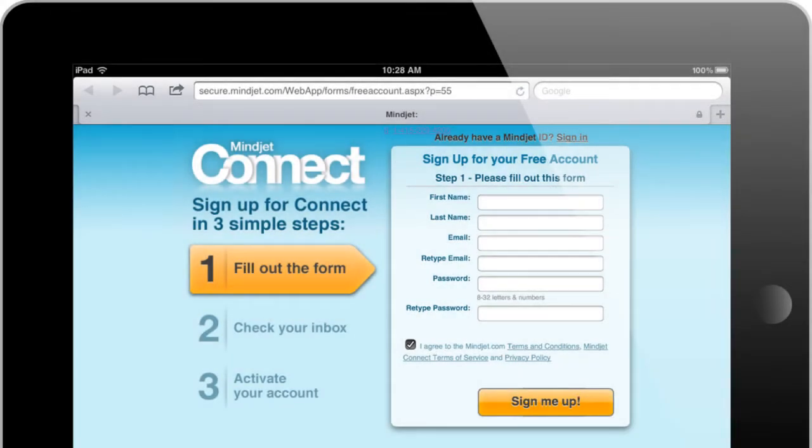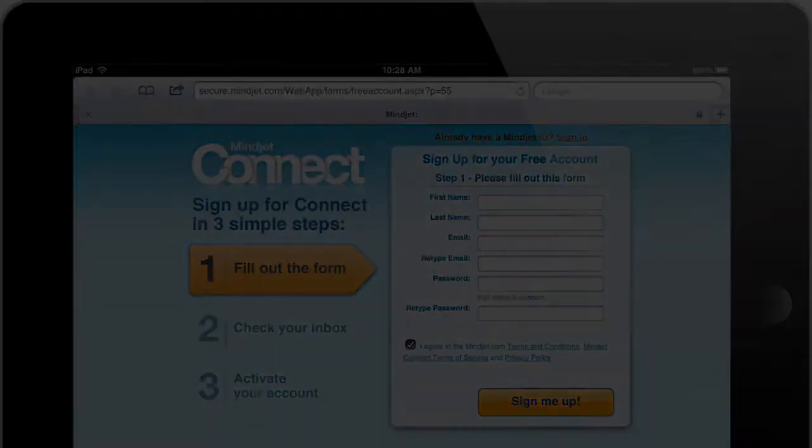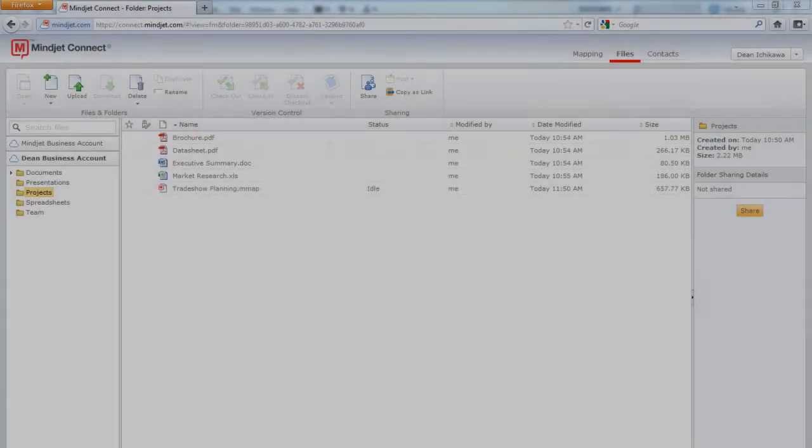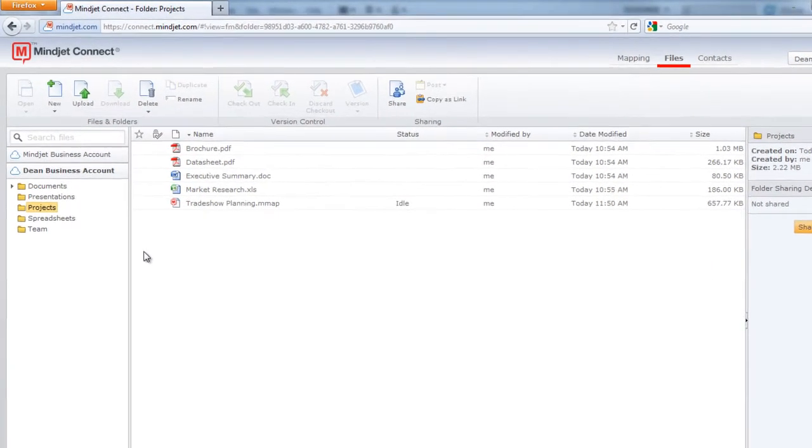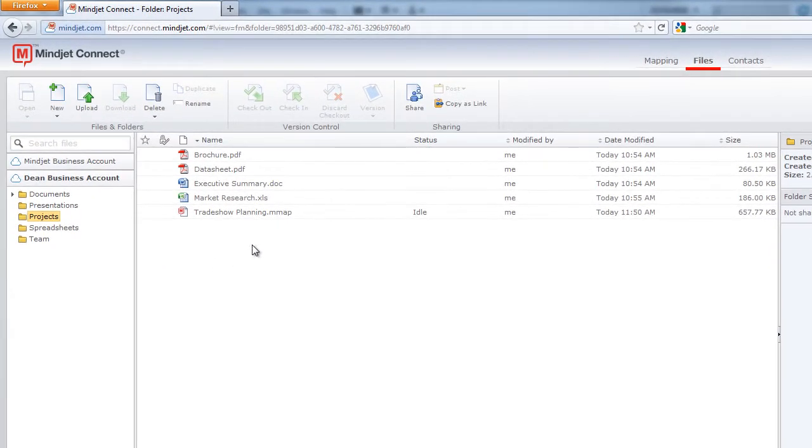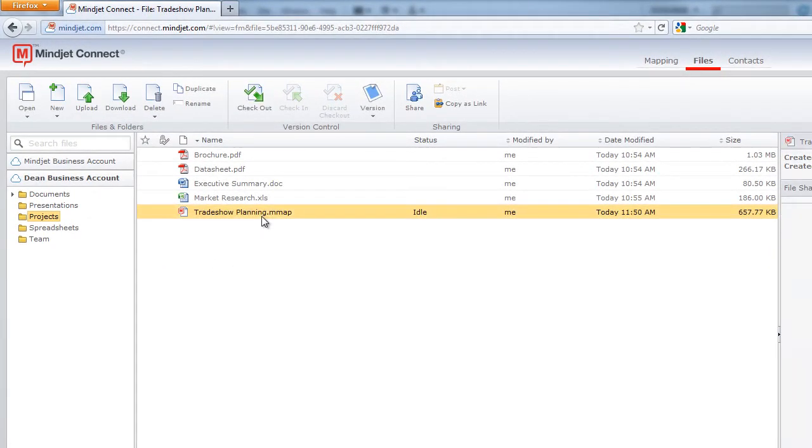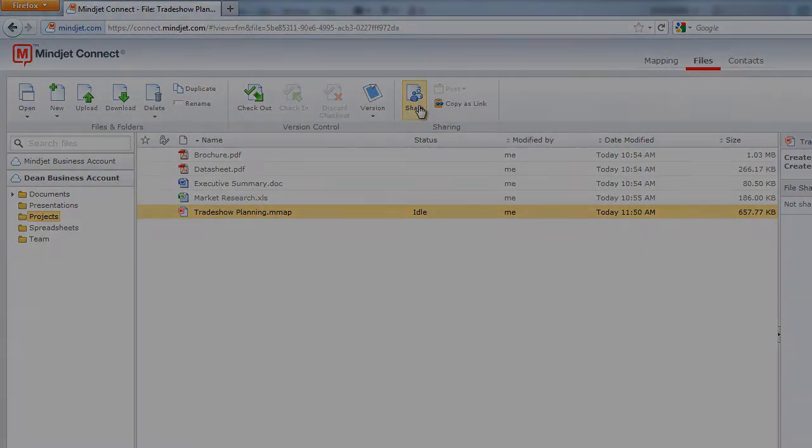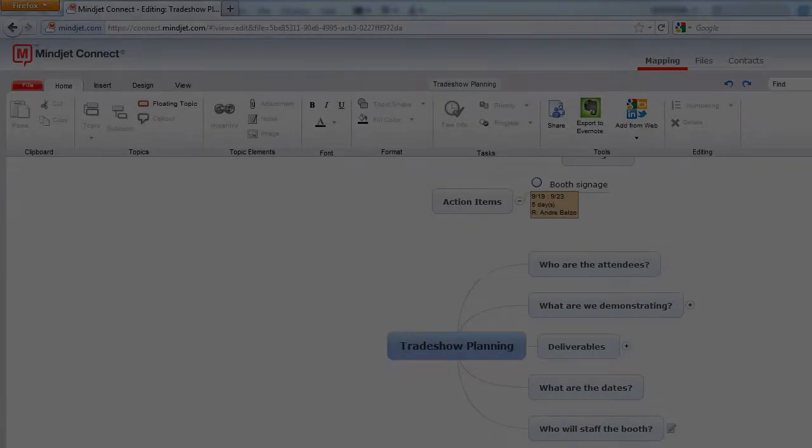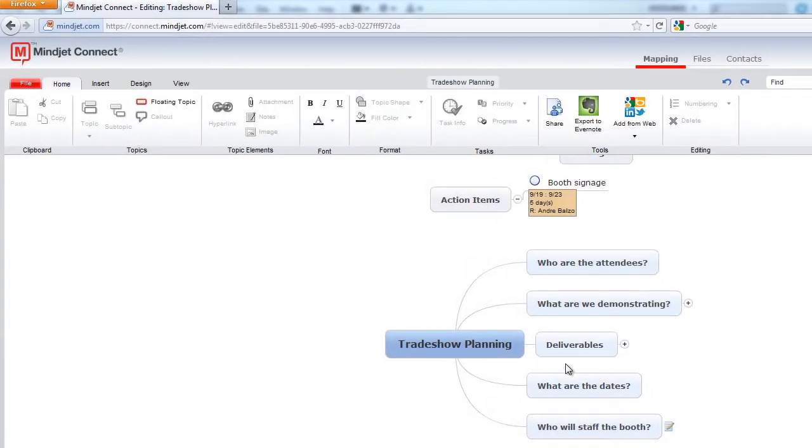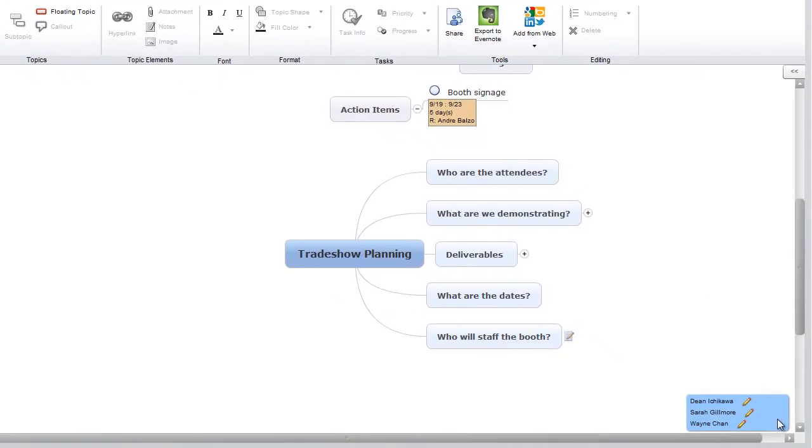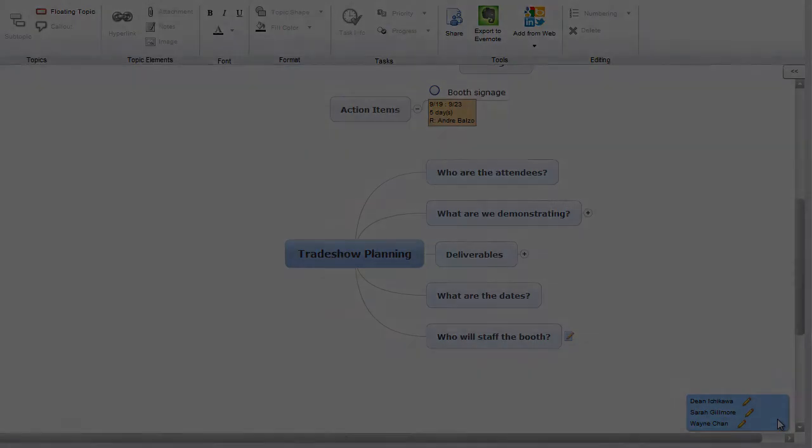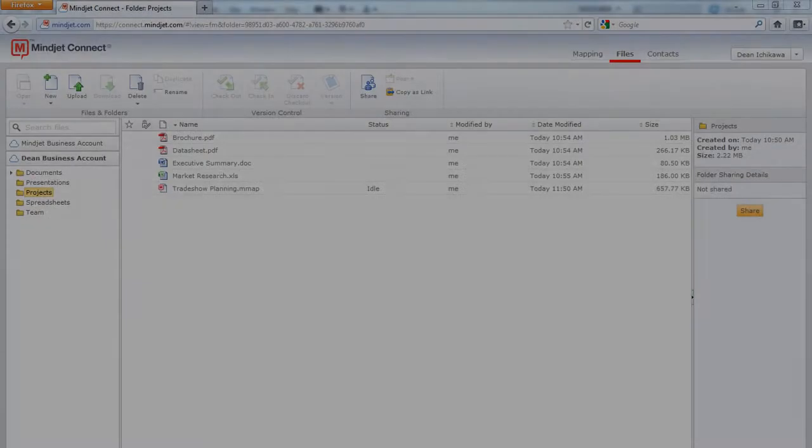a cloud-based service that includes online file sharing, document management, and co-editing capabilities so you and your team can get on the same page and stay in sync. Now you can take your work on the go and access your files anytime and from anywhere.